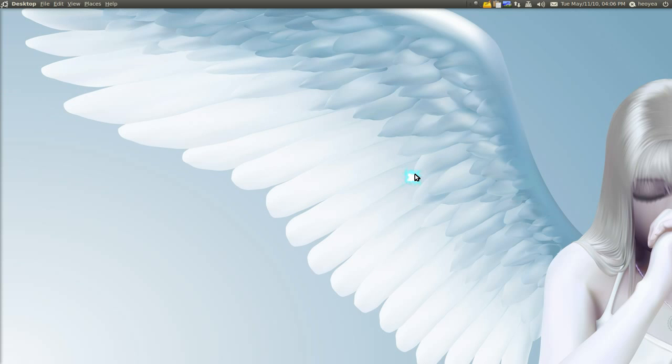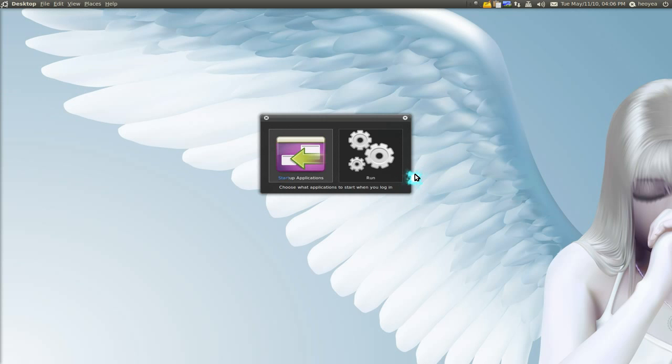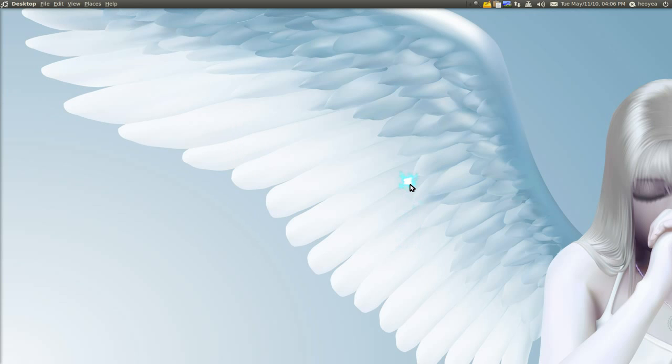You might want to go to your startup applications and add those in if you want to load it automatically. Alright? It depends which one you use. But that's pretty much it. And I'll post a link in the description box somewhere. So that's it for this one.